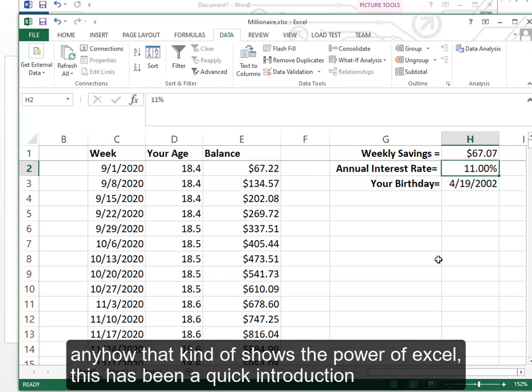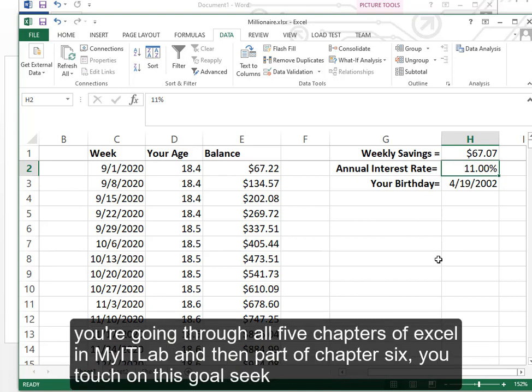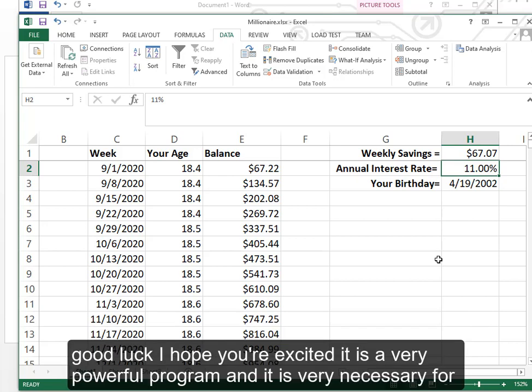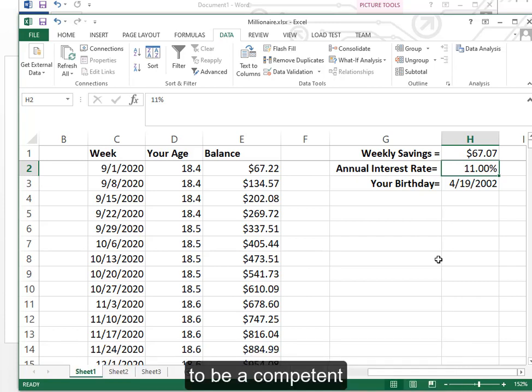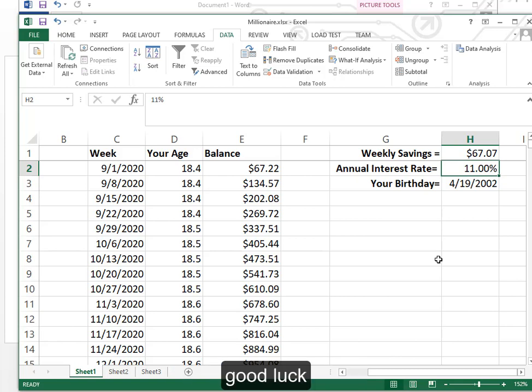This has been a quick introduction. You are going through all five chapters of Excel in MyITLab and then part of chapter six. You touch on this goal seek. Good luck. I hope you're excited. It is a very powerful program and it is very necessary for you to know a spreadsheet. And in particular Excel. To be a competent business professional. Good luck.